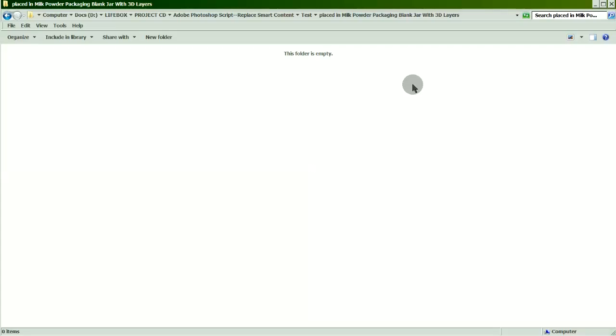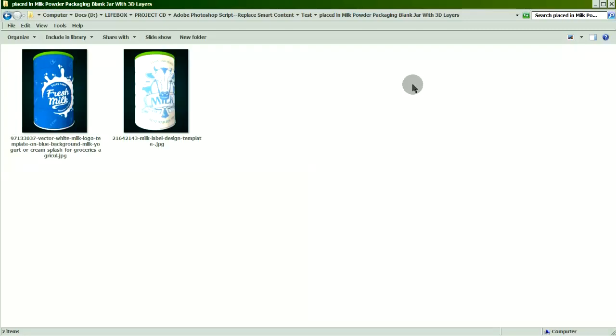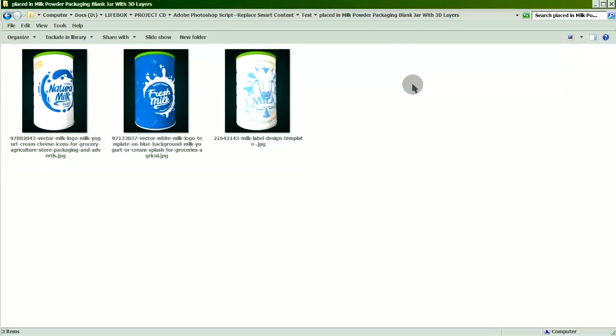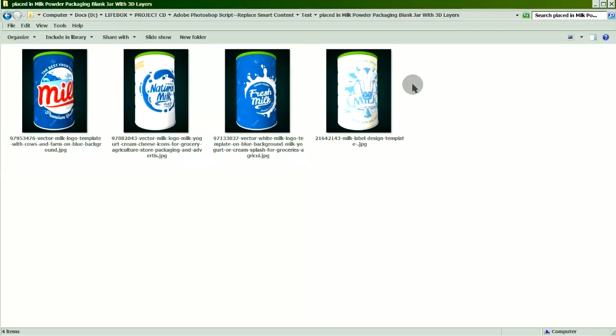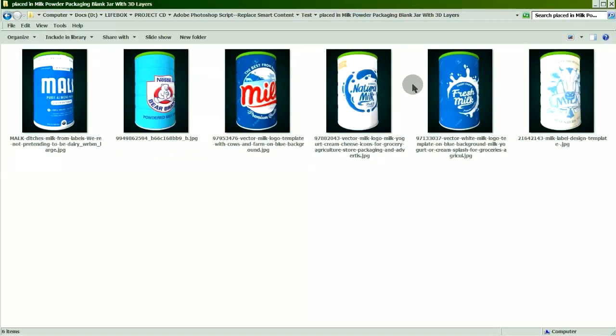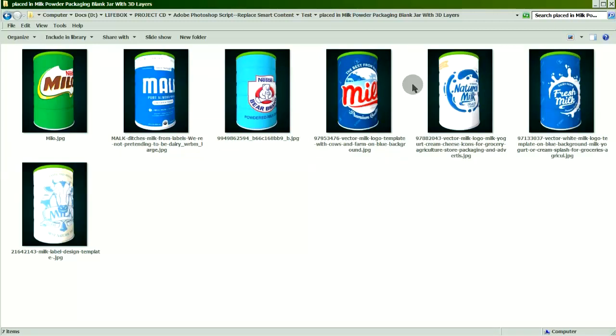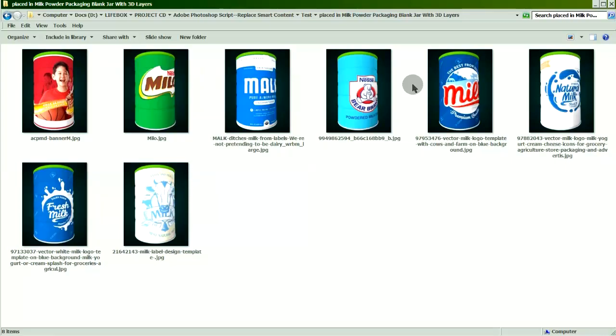The exported images are placed in a folder created by Smart Layer Replace. However, you could always browse for your own folder to place the exported files in.